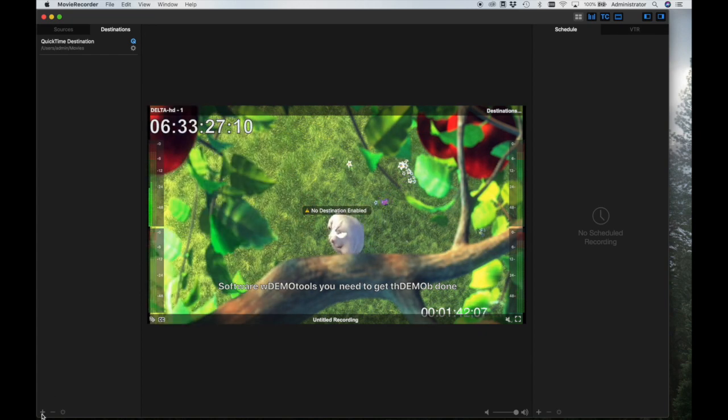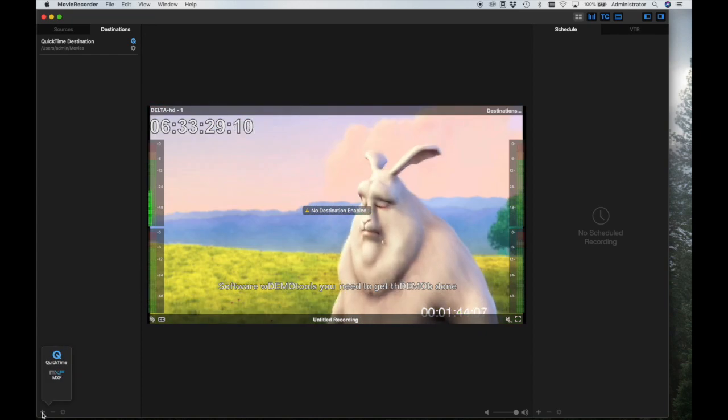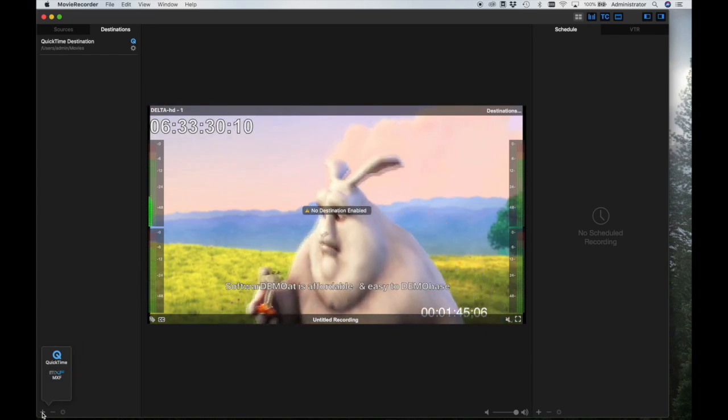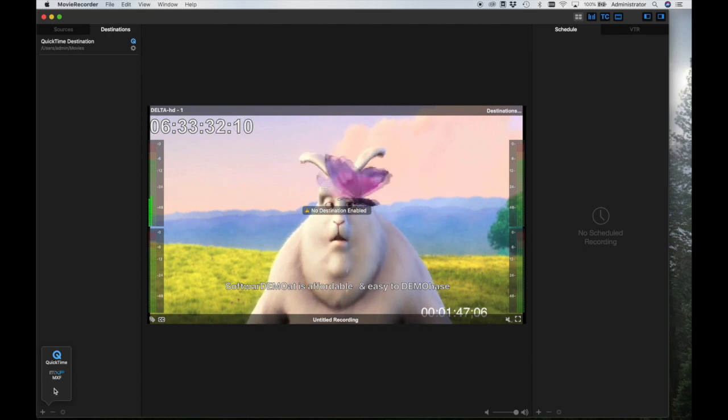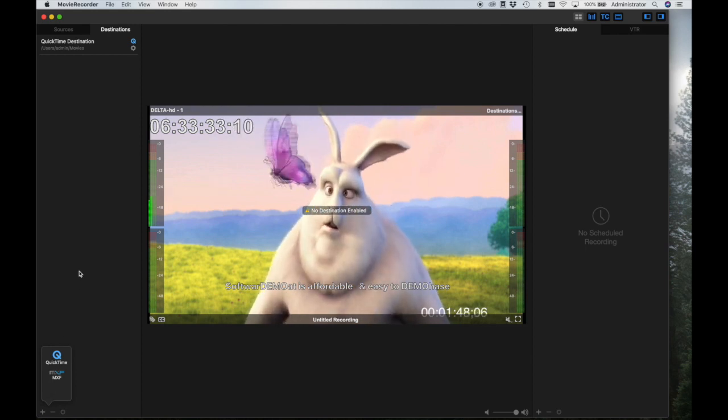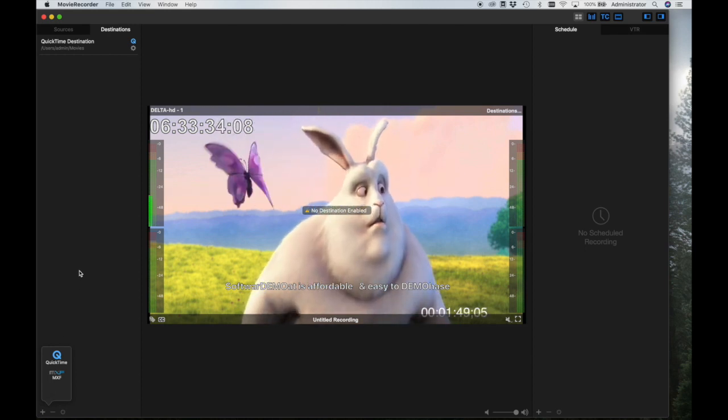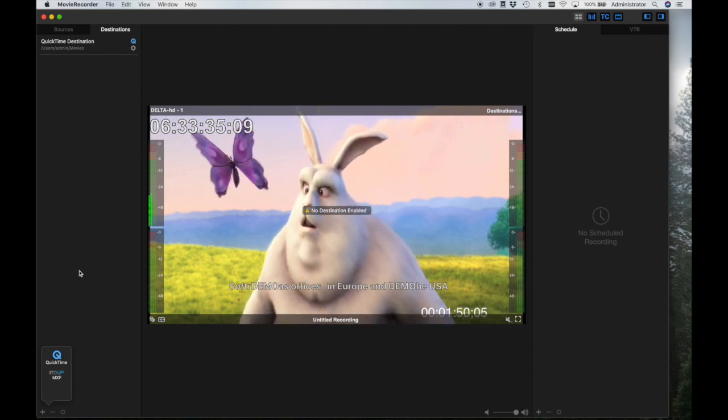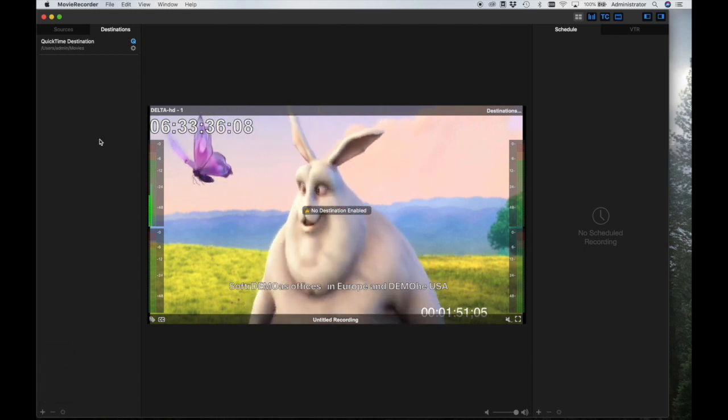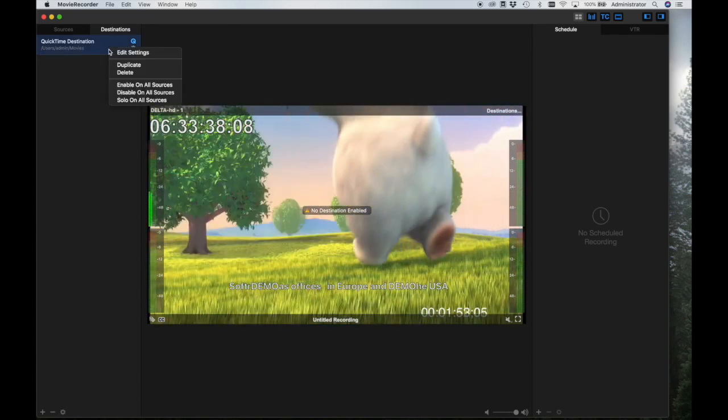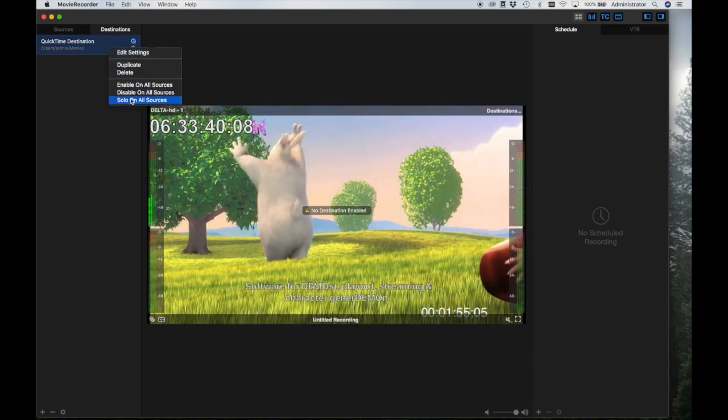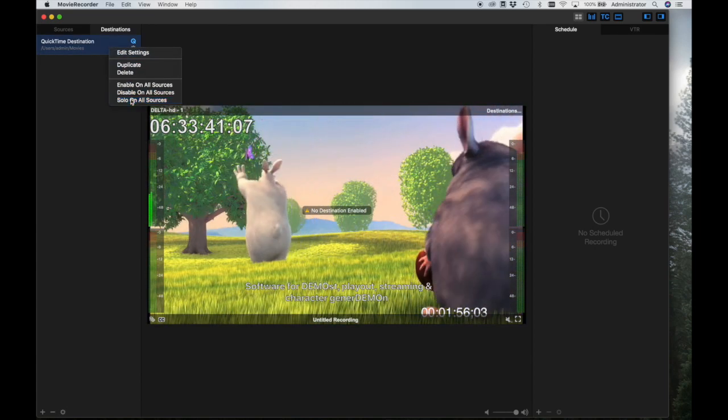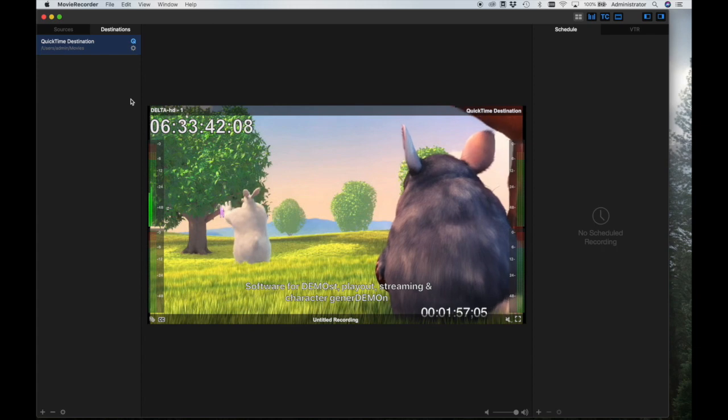You can create additional destinations by clicking on the plus sign on the bottom of the panel, and you may create either QuickTime or MXF wrappers. You may create any number of destinations. Before you can record, you must ensure that you enable one or more destinations like this.